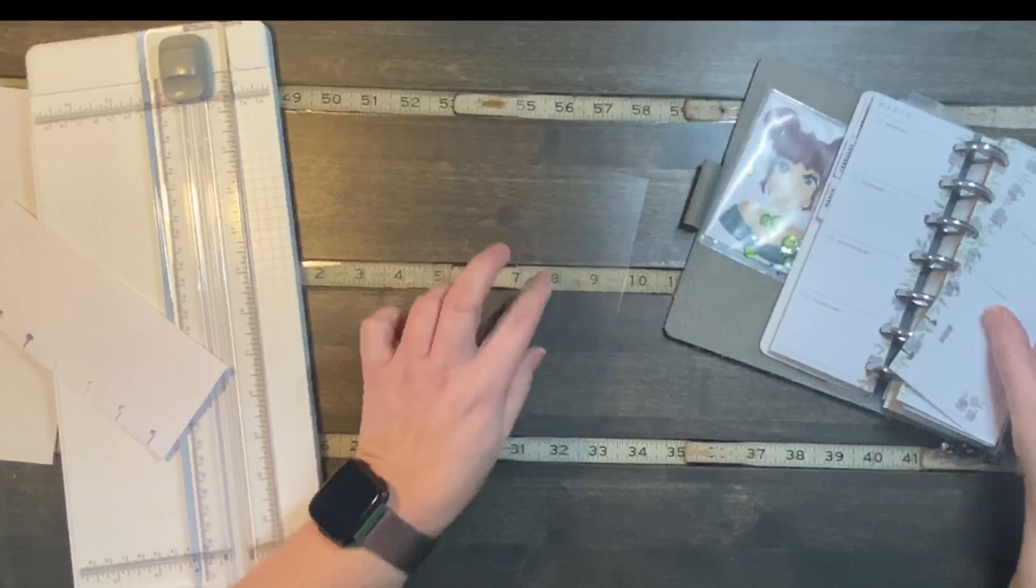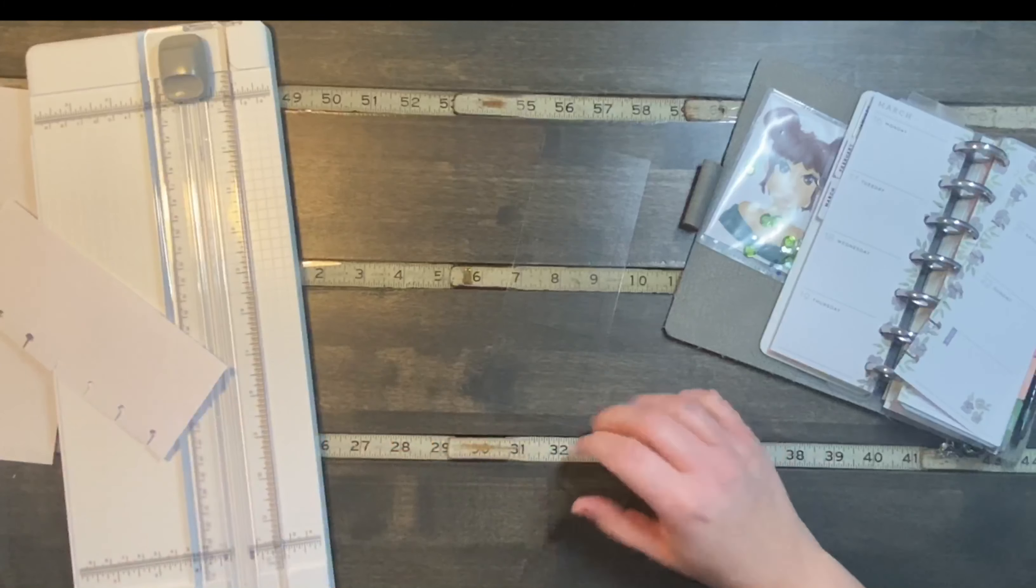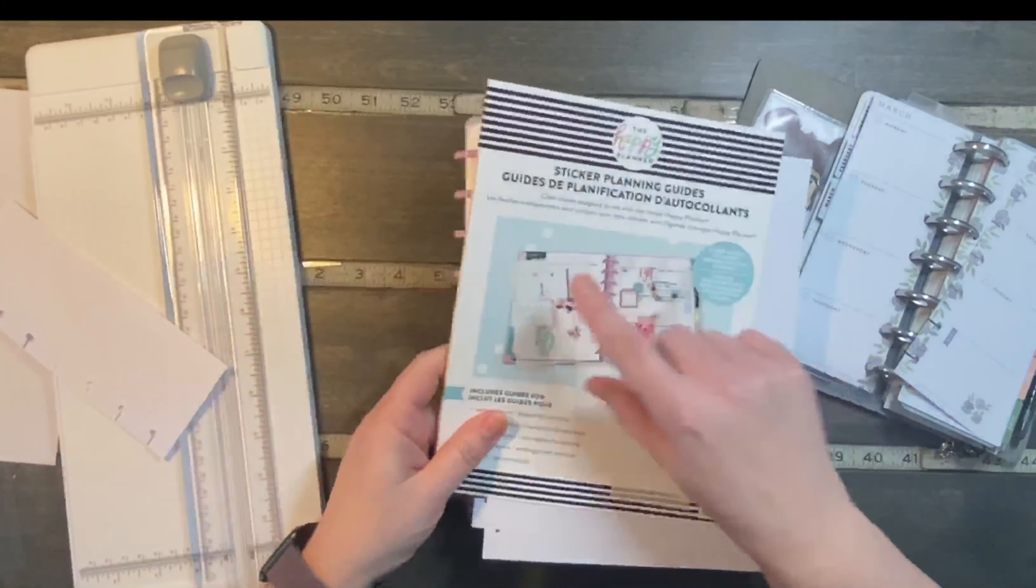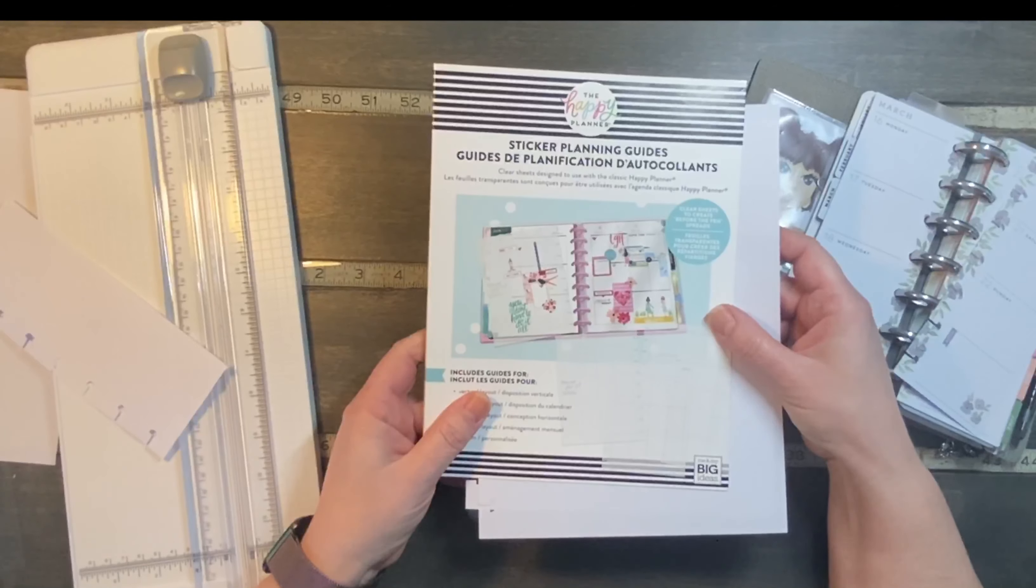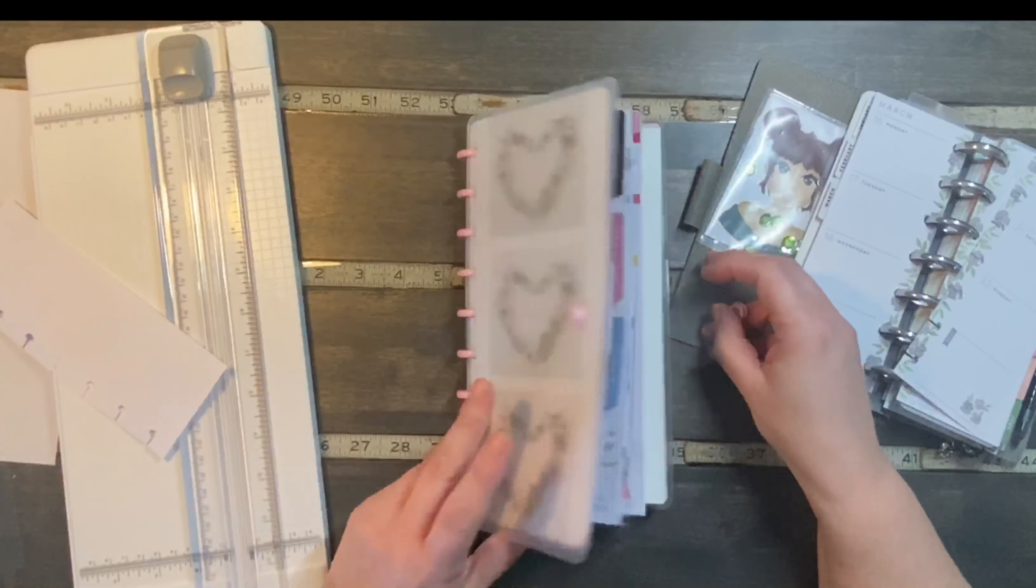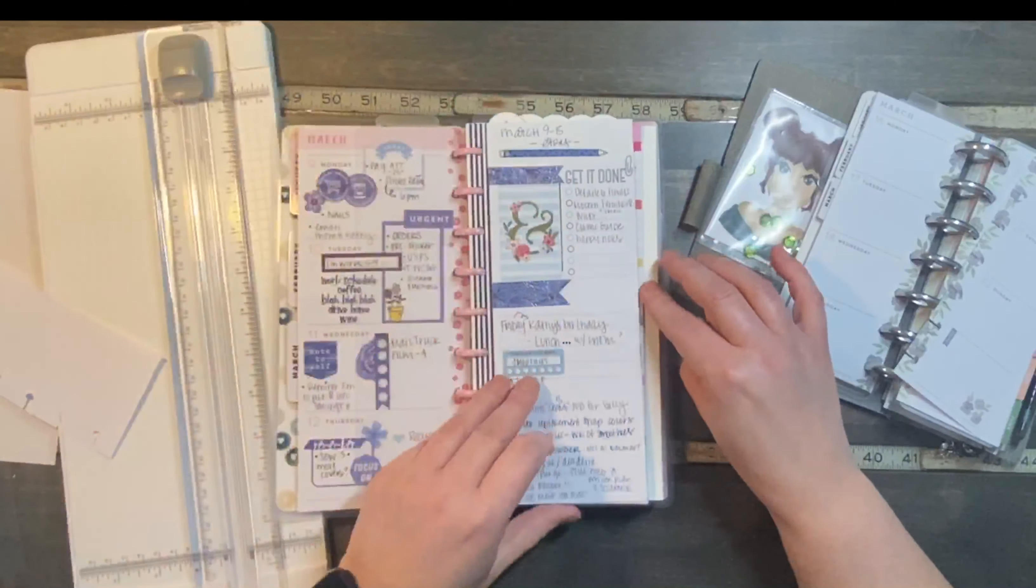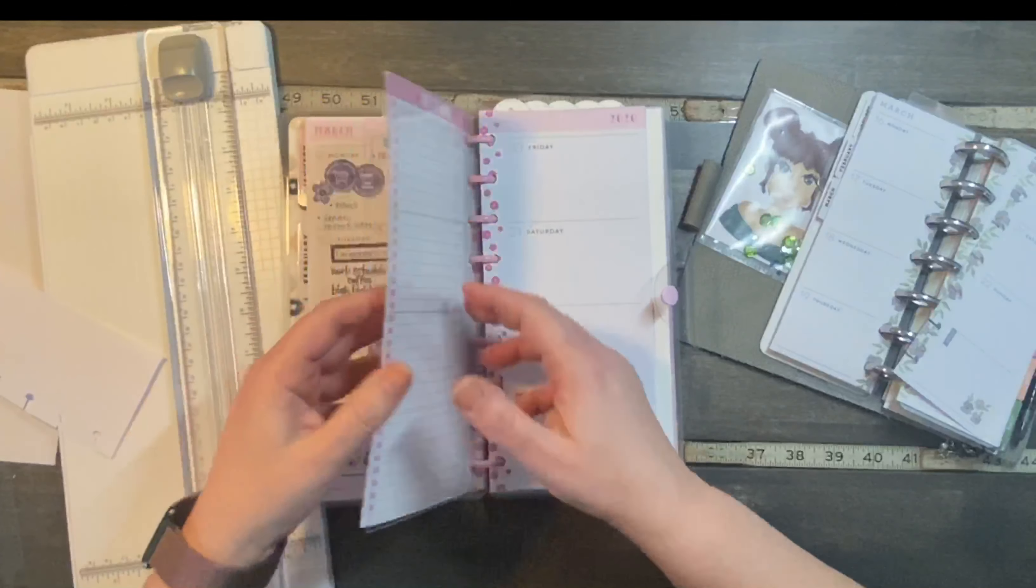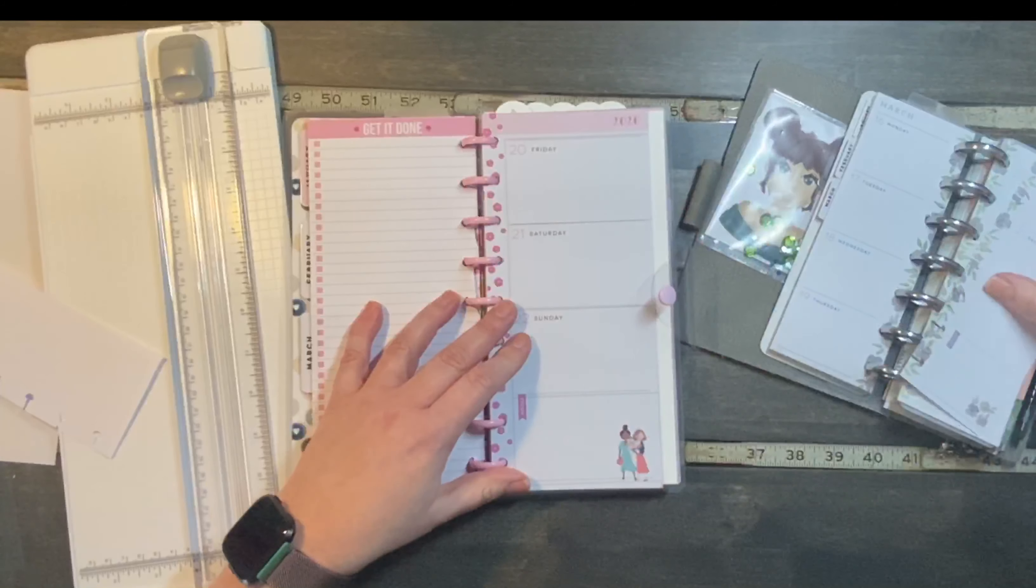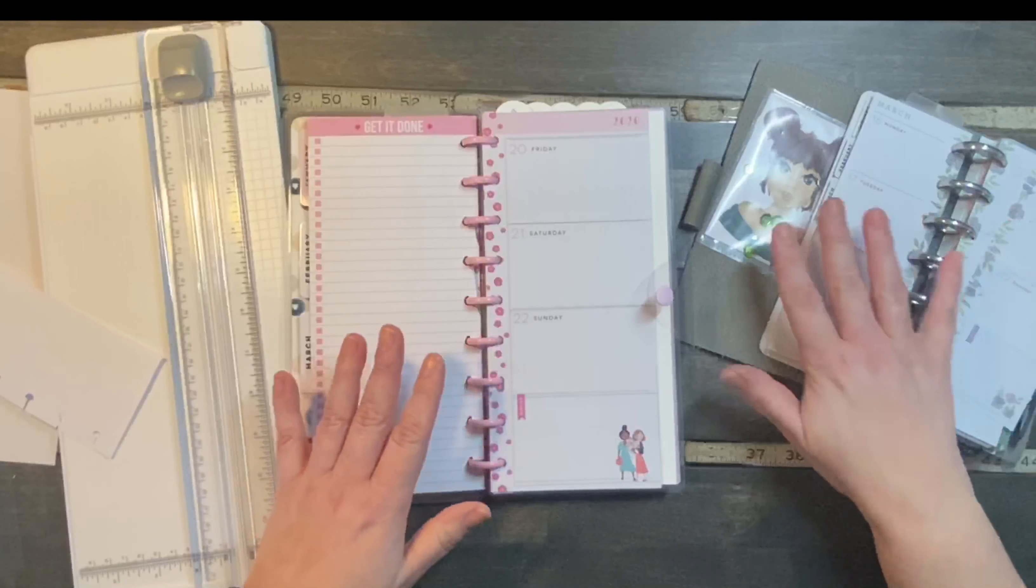So that was just a quick little DIY using the new Happy Planner guides, the classic size. Horizontal works perfect for the skinny classic. And then I'm using the leftovers in my skinny mini.